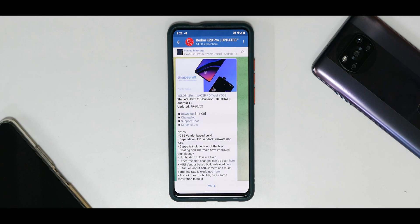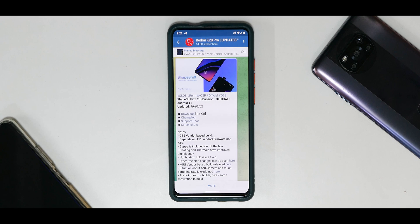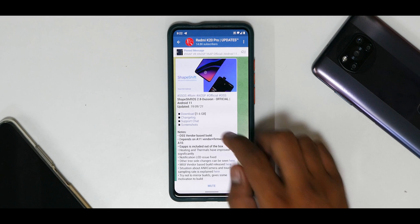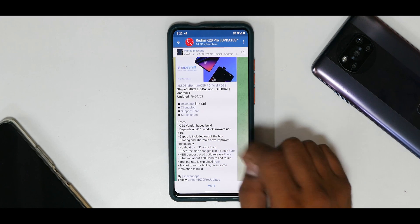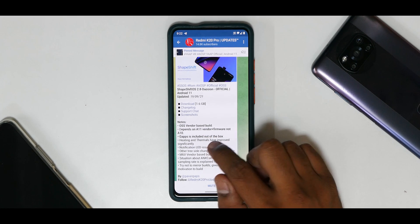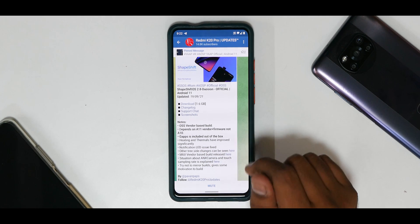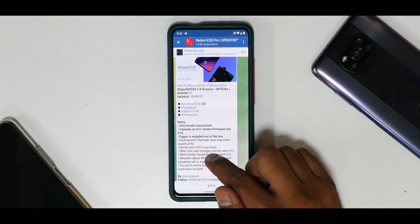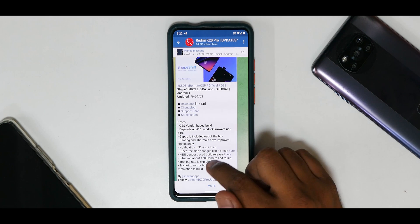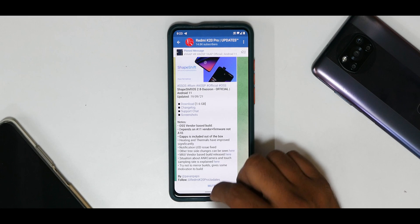ShapeShifter OS 2.8 — I don't know how to pronounce the codename, sorry about that — is based on Android 11, updated on the 19th of November 2021. It comes with OSS vendor, depends on Android 11 vendor plus firmware, not Android 10. GApps is included out of the box. Heating and thermals have improved significantly, notification LED issue is fixed, and other tree-side changes are noted. A MIUI vendor-based build is also released. The situation about ANX Camera and touch sampling rate is explained in the linked post.